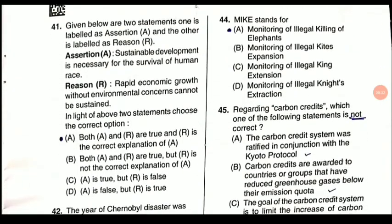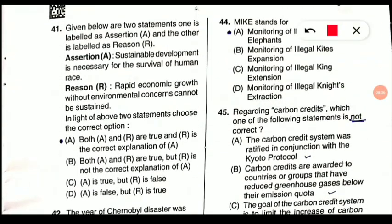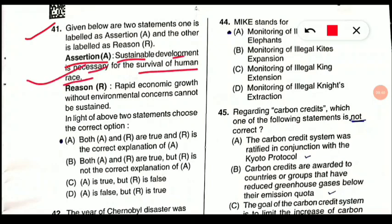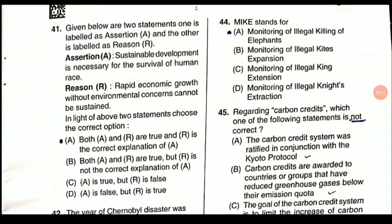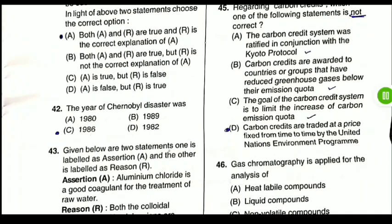Question 41 is an assertion-reasoning question. Assertion: sustainable development is necessary for the survival of the human race — absolutely correct. Reason: rapid economic growth without environmental concerns cannot be sustained — also correct, and gives the correct explanation of the assertion. Sustainable development means doing development while having environmental concern and preserving resources for future generations. Both assertion and reasoning are correct and the reason correctly explains the assertion.